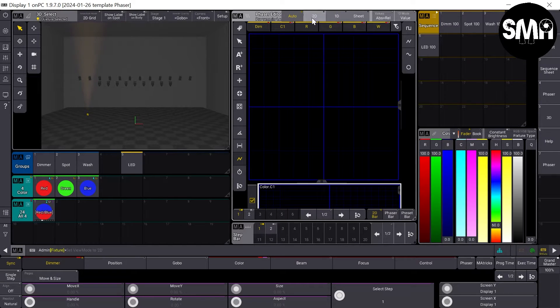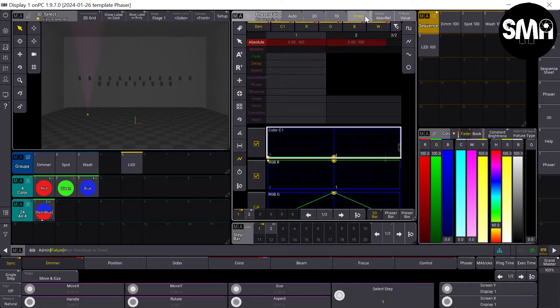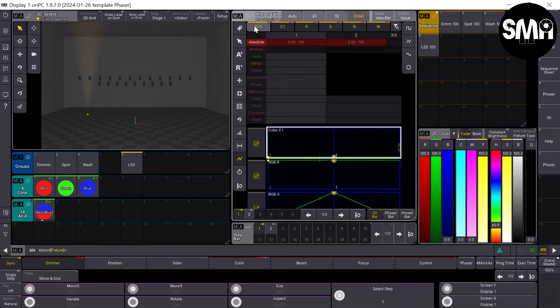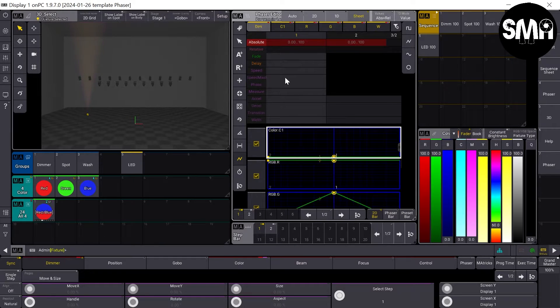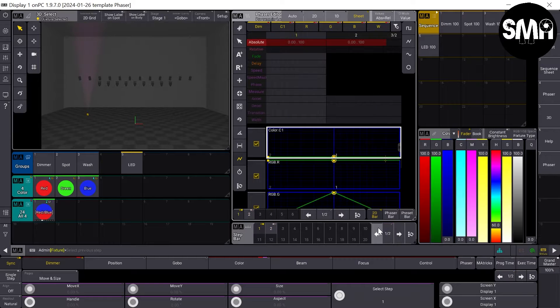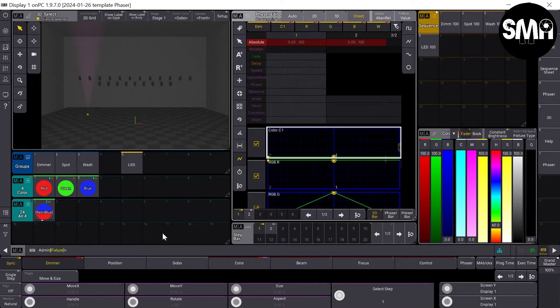I can show you the sheet. Here you can see that we have a dimmer value in our phaser stored.